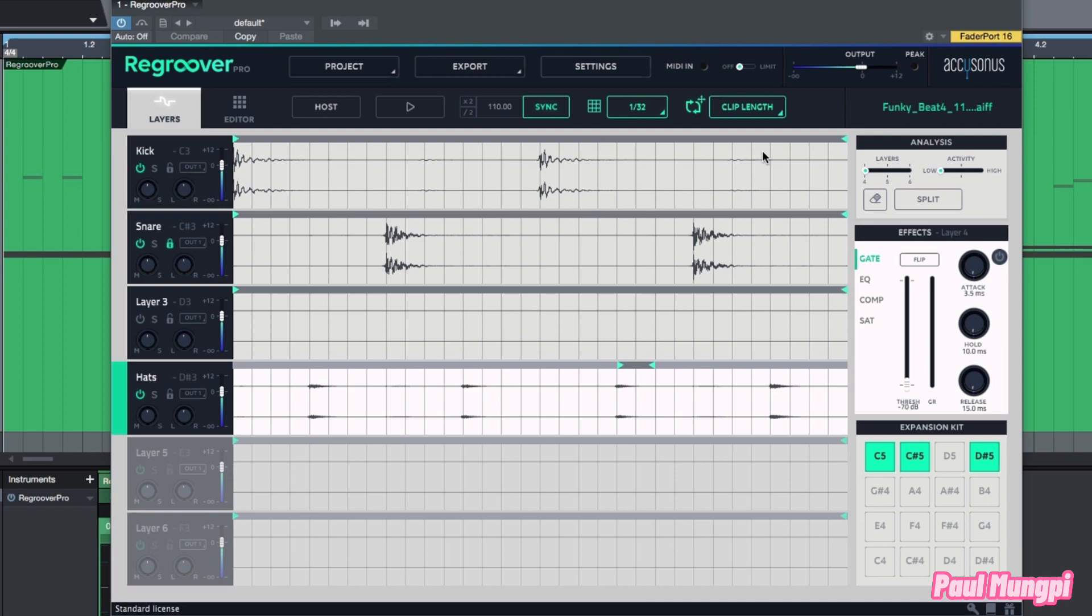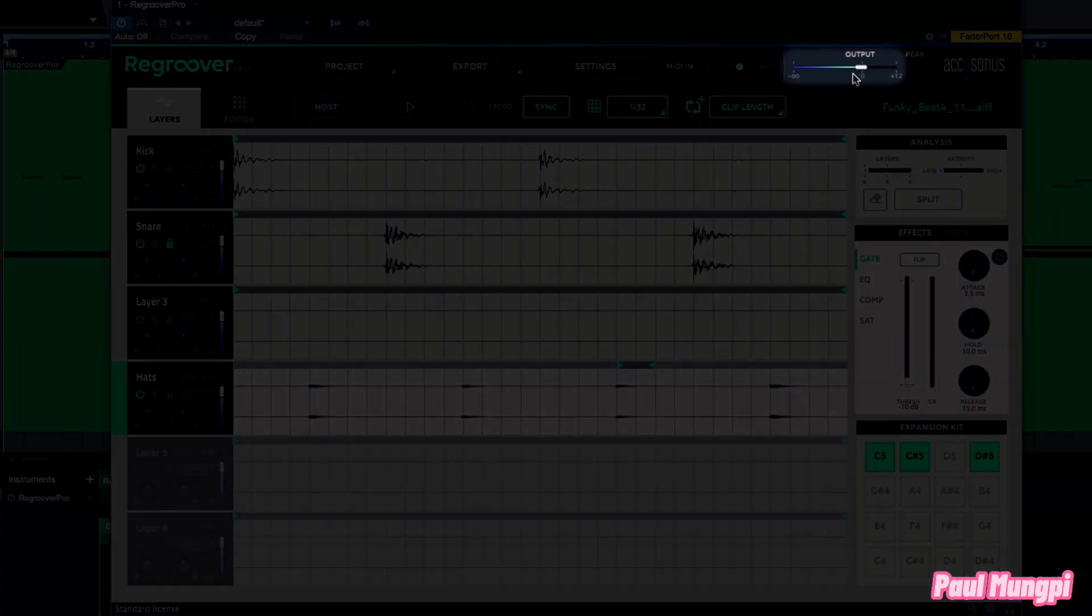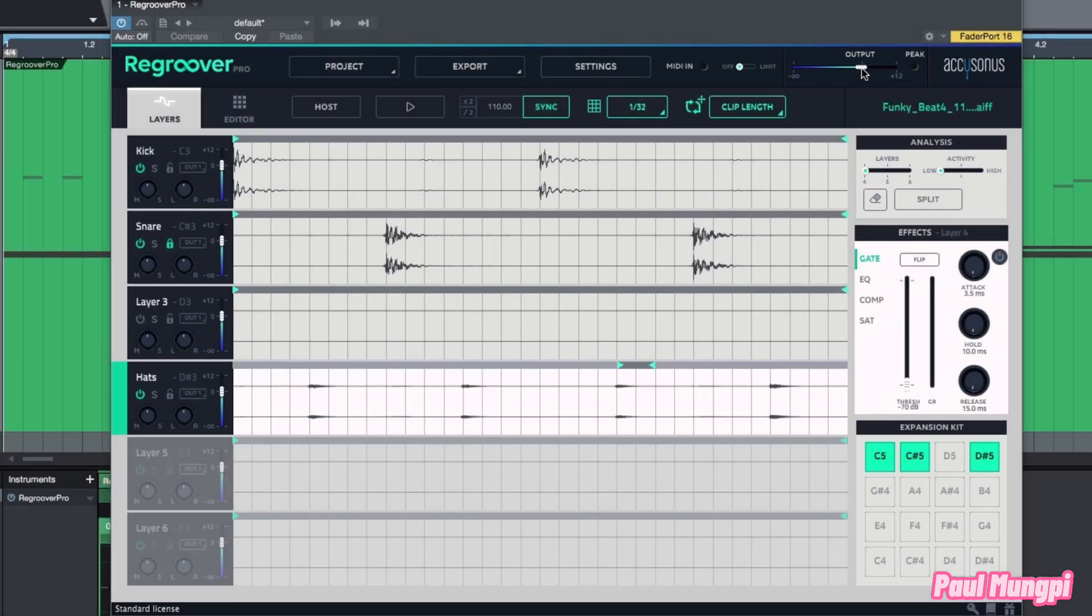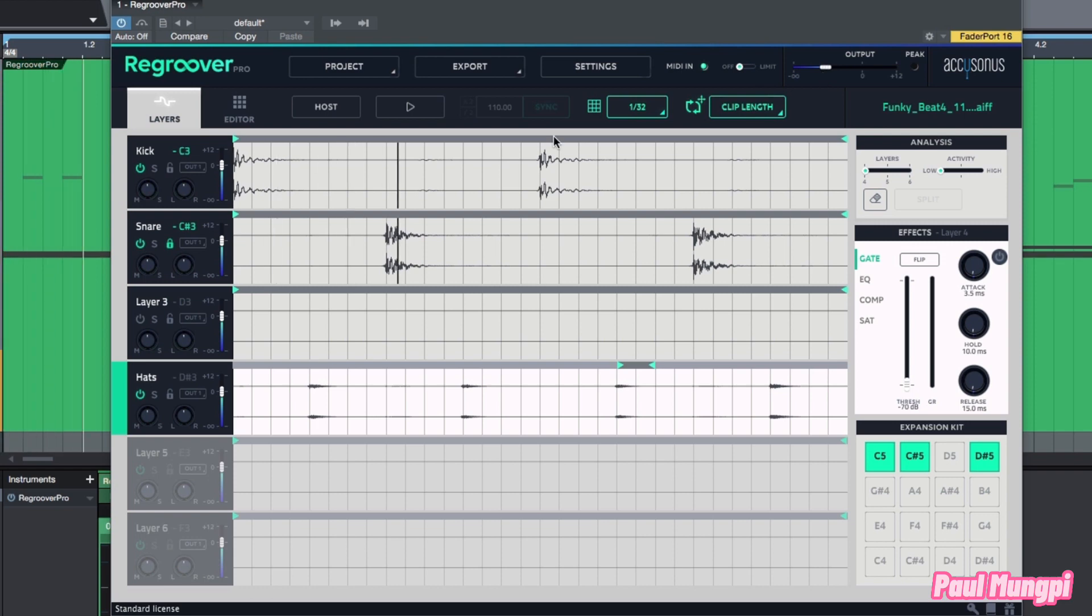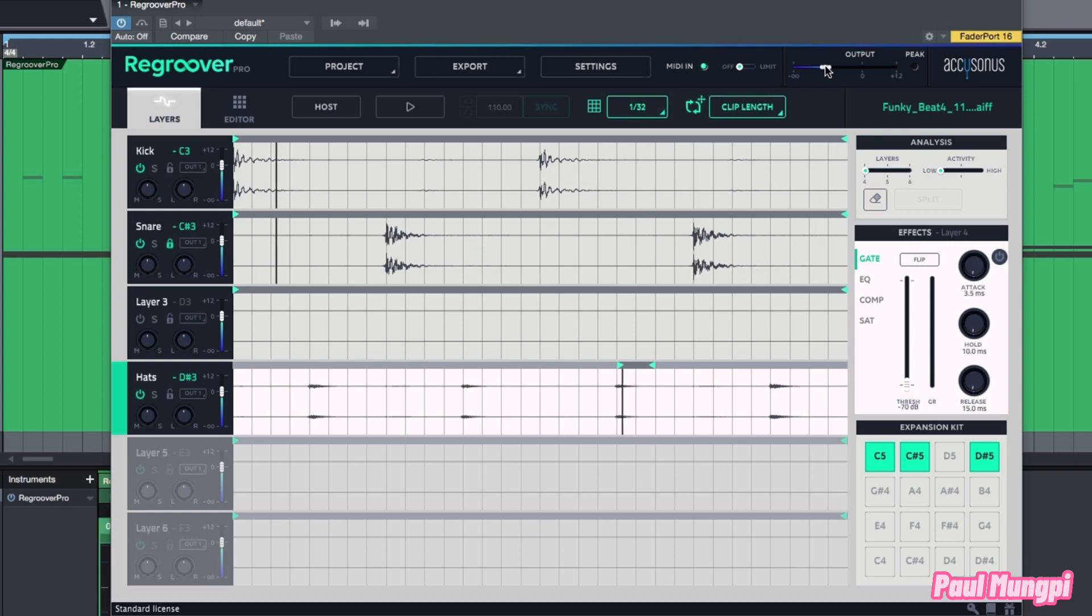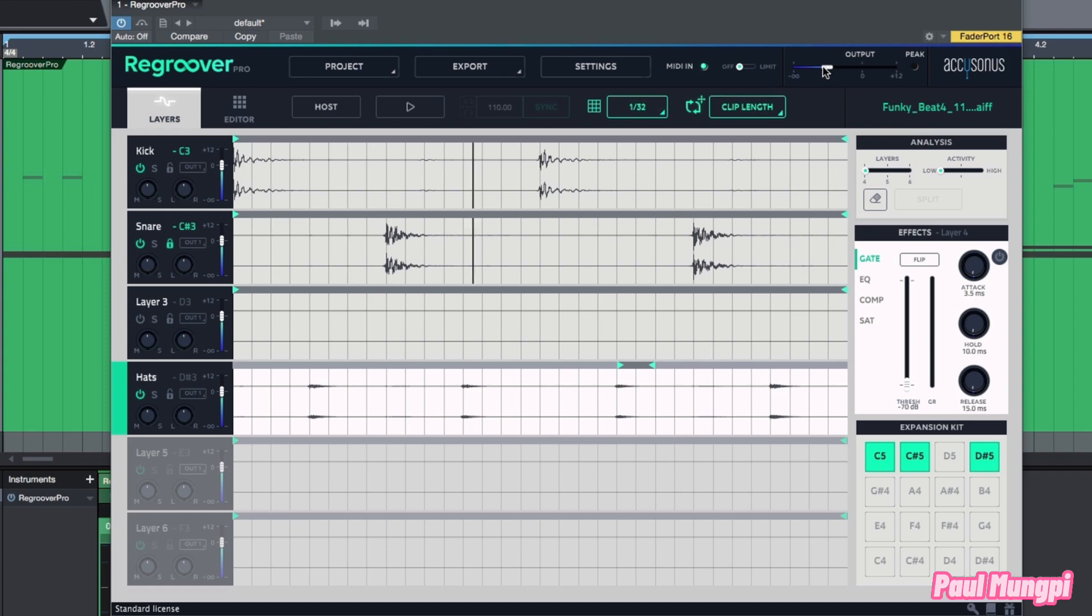First things first, we have an output slider. This output slider is going to affect the overall stereo output of this plugin. For example, if I take this down right now you can see that it's brought everything down relative to each other. This is just like a fader on the output of this plugin and we can bring this up or down as needed.